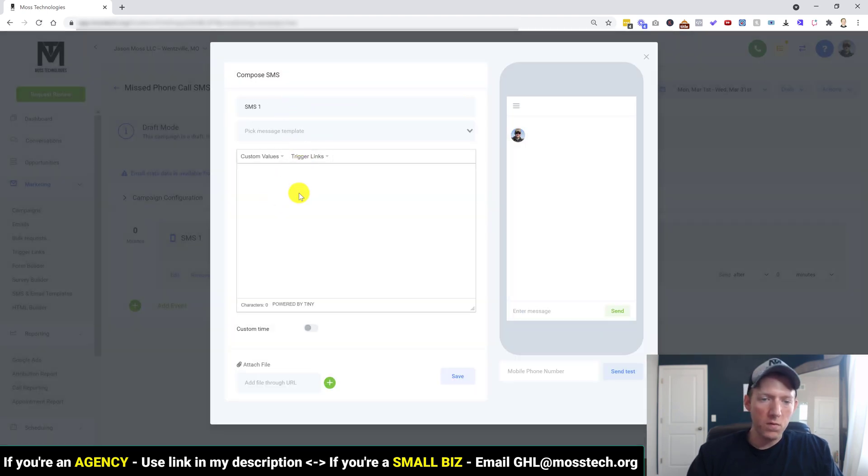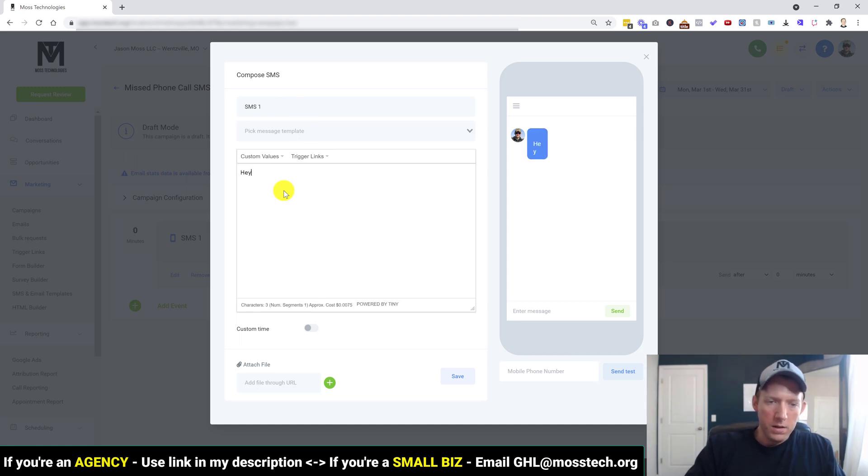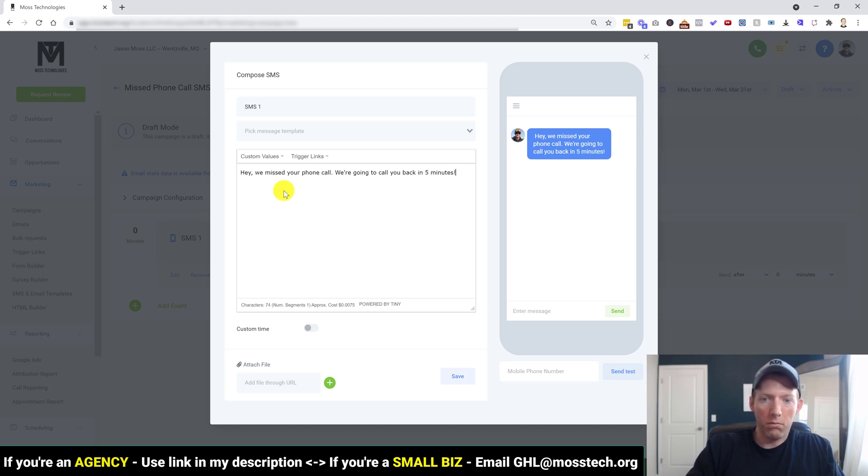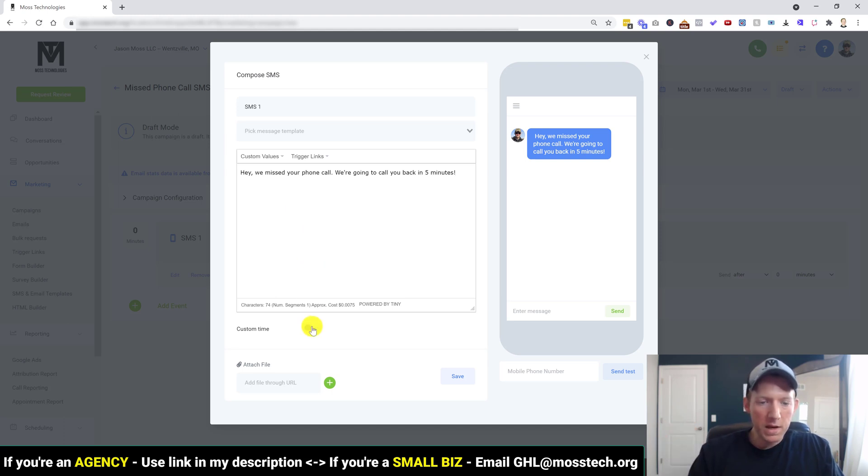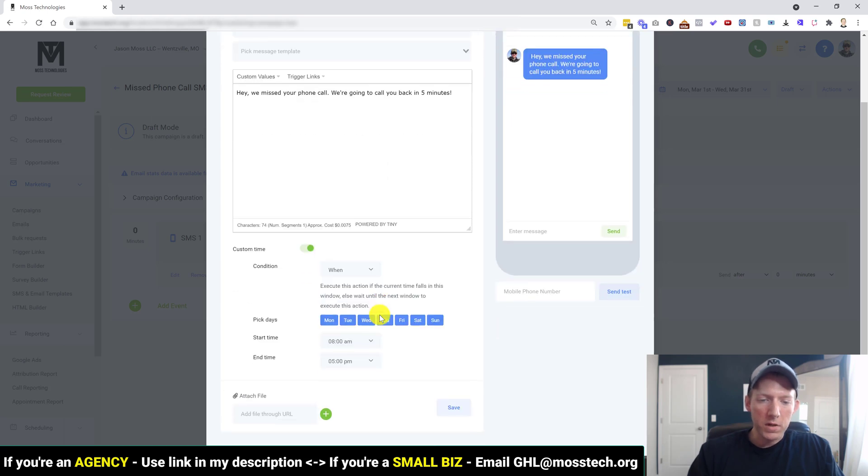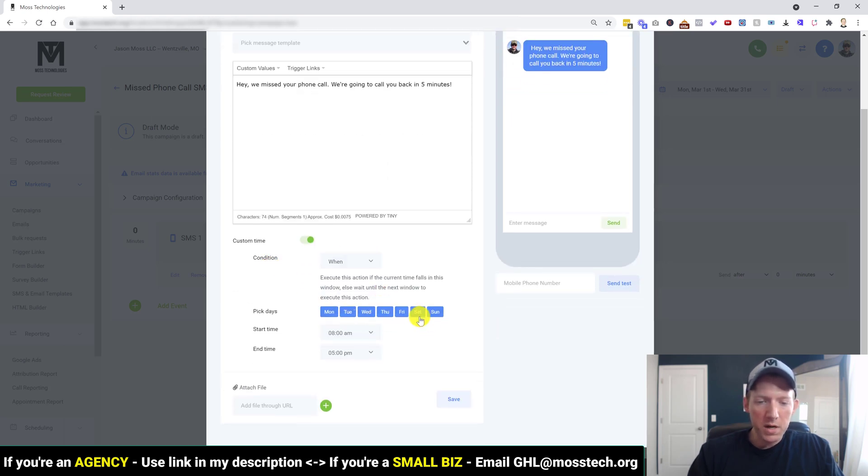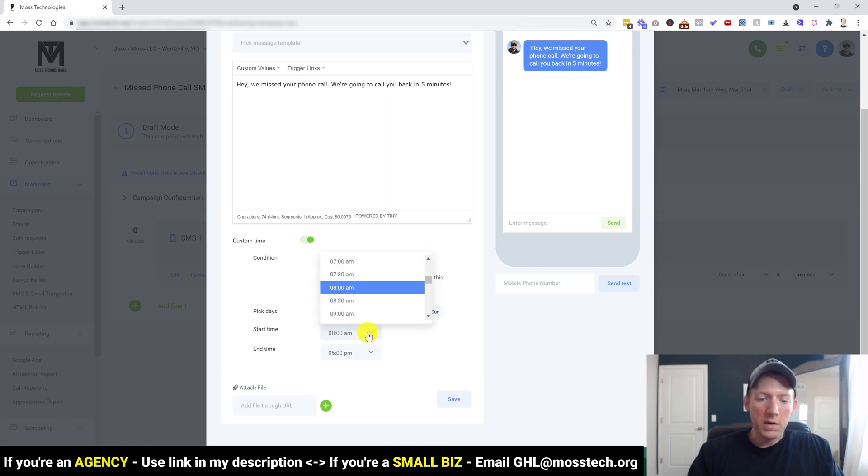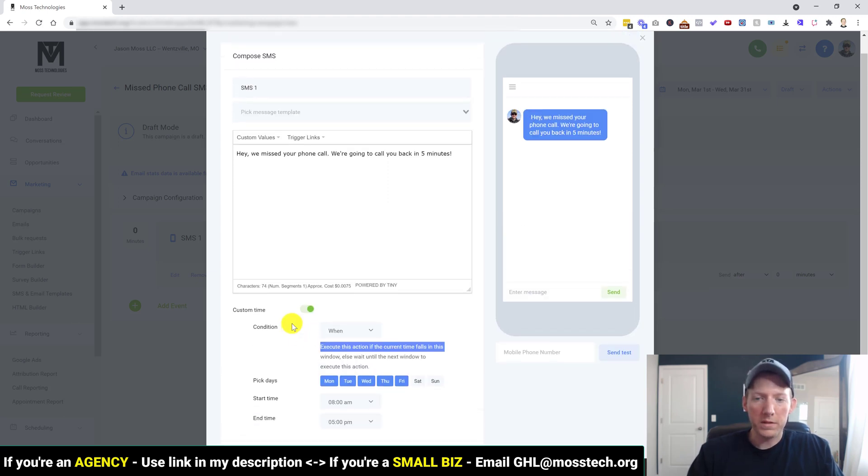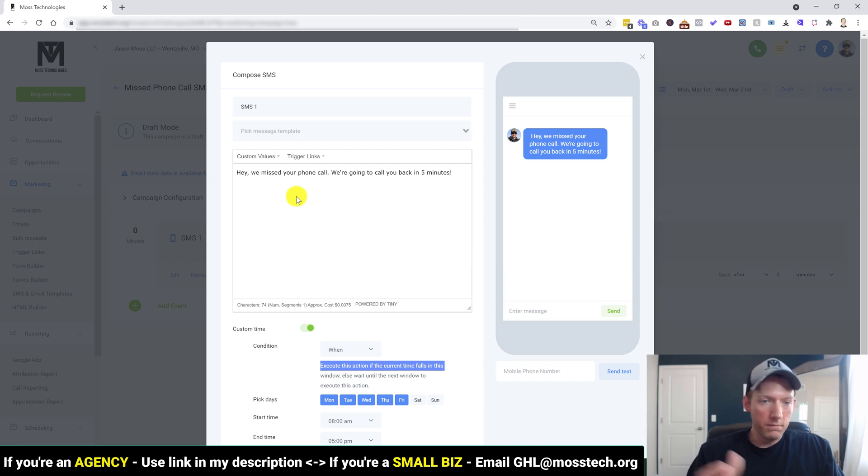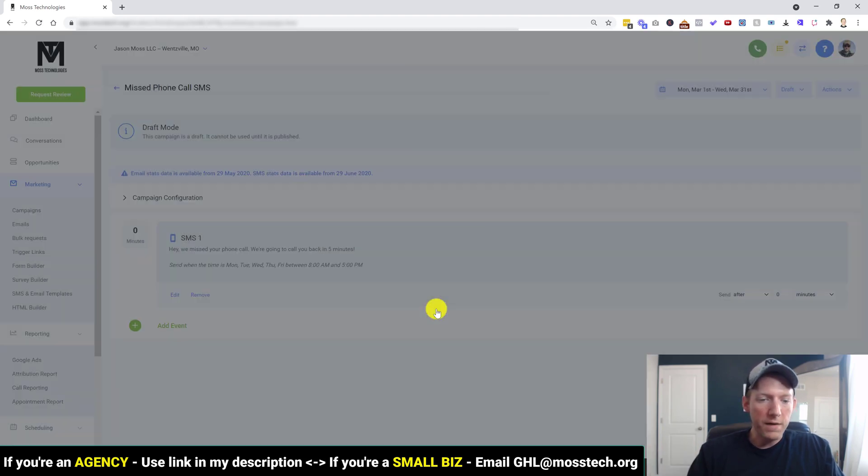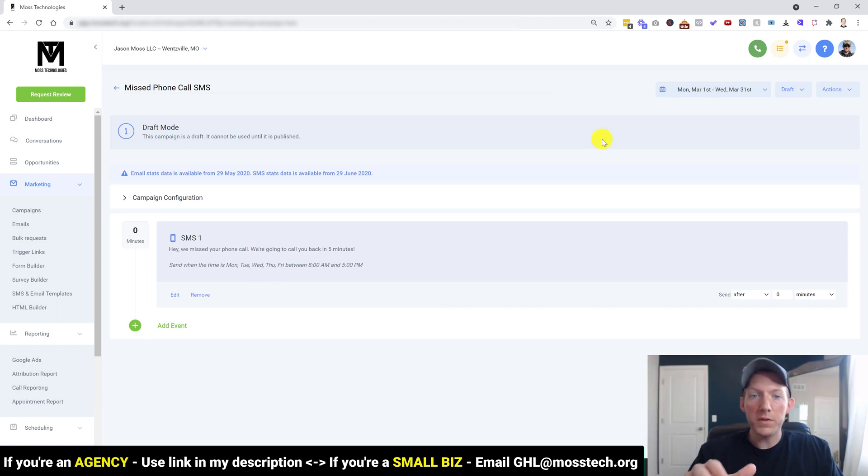So we're going to add an event here and we're just going to pick SMS. You can name it whatever you want. And then we say, Hey, we missed your phone call. We're going to call you back in five minutes. So you can put something like that and then custom time is what you want. So if you're putting a message like this, like I said, obviously you don't want it going out at midnight or whatever. So you have your conditions here. You can run it on certain days if you want, start time. You can do it there and only your business hours. Obviously you have full control over this. And very simple. That's all you do, hit save once you have it all configured. So this campaign is completely set up.